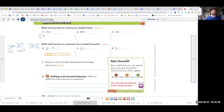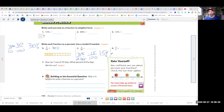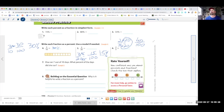Now let's do 3 over 20 for number 5. 3 over 20 equals something over 100. 20 times 5 is 100, and 3 times 5 is 15. 15 over 100 is 15%. In Spanish, percent is por ciento — for each hundred, same thing. Now for number 6: 2 over 5 equals blank over 100. 5 times 20 is 100, and 2 times 20 is 40. 40 over 100 means 40%.